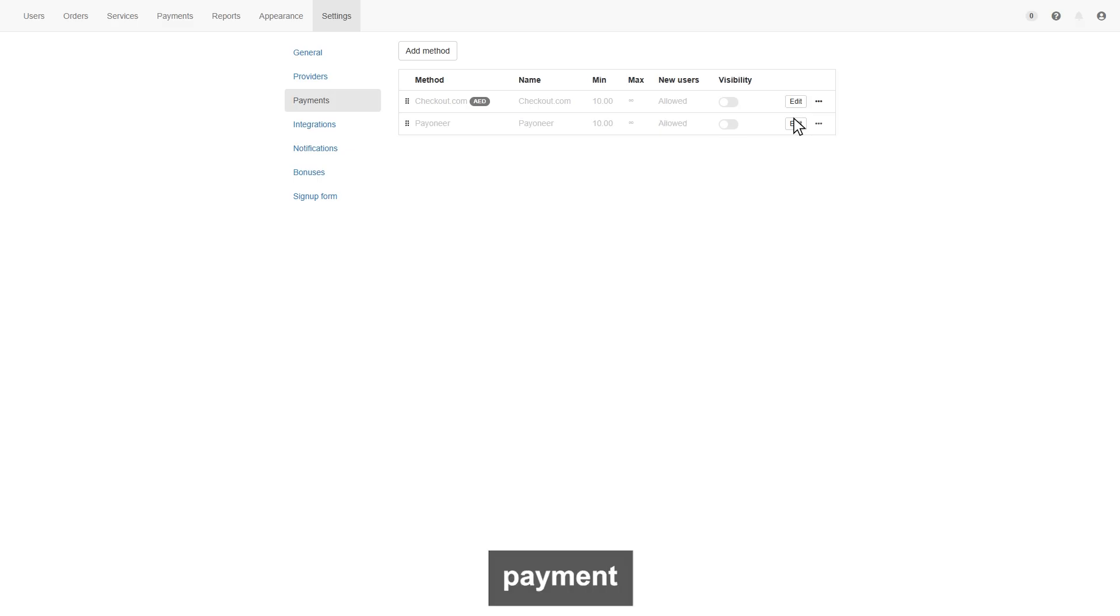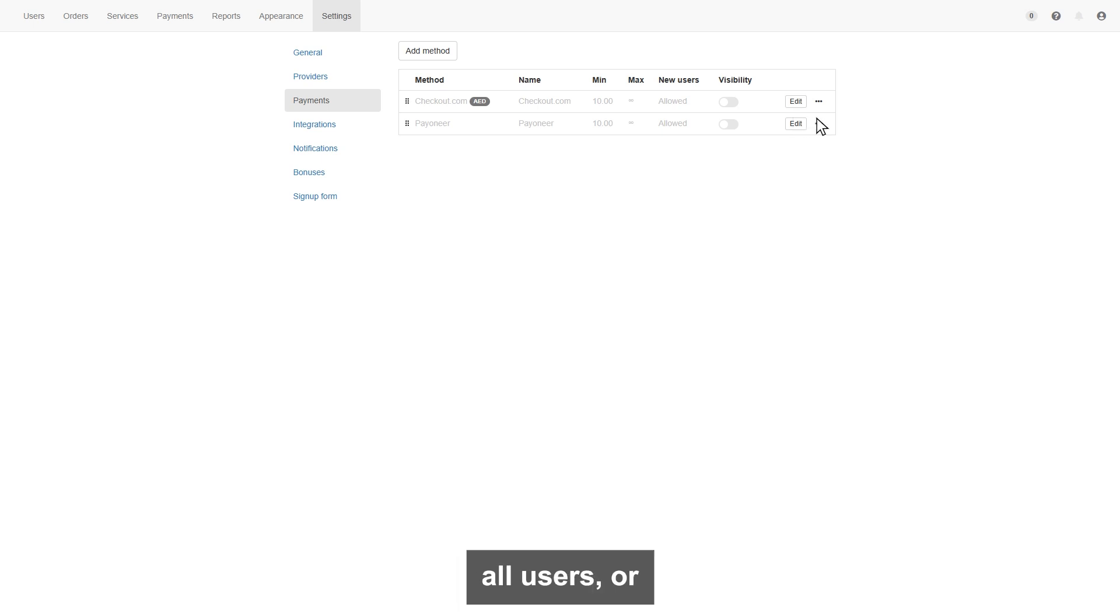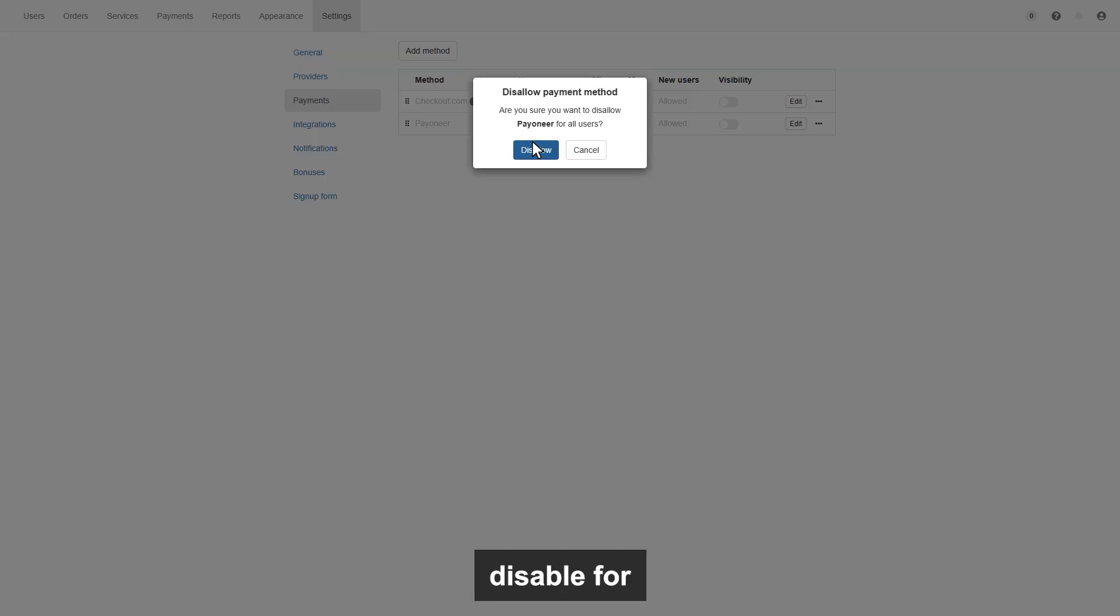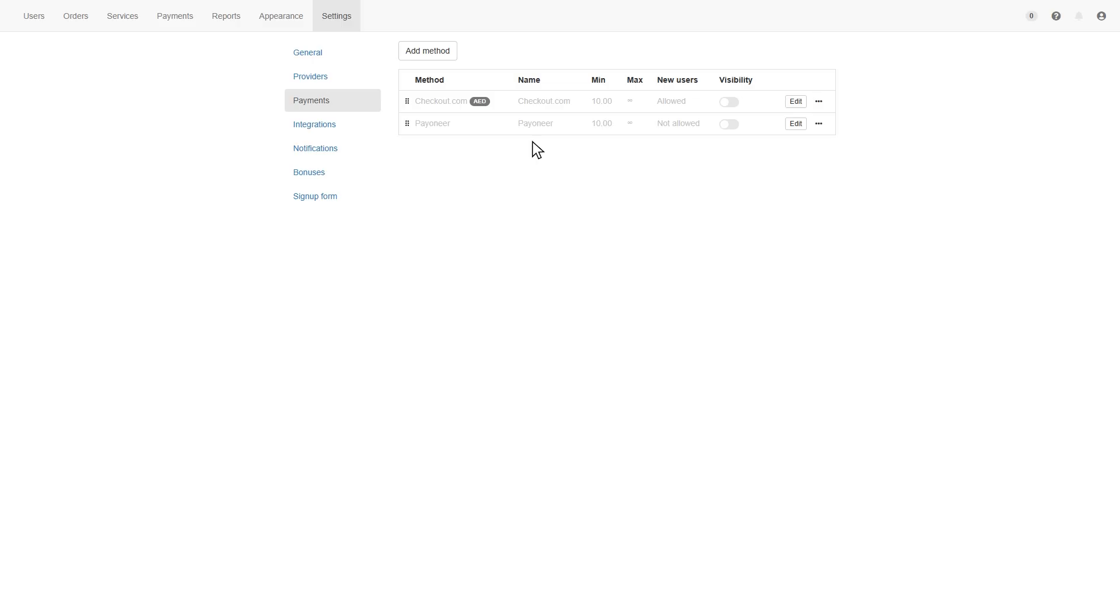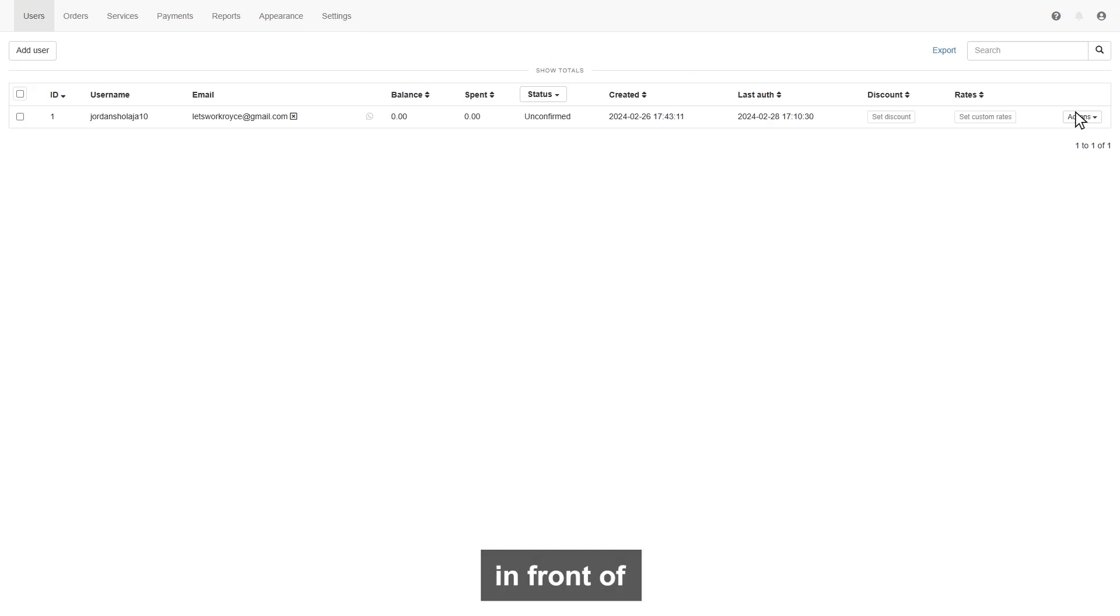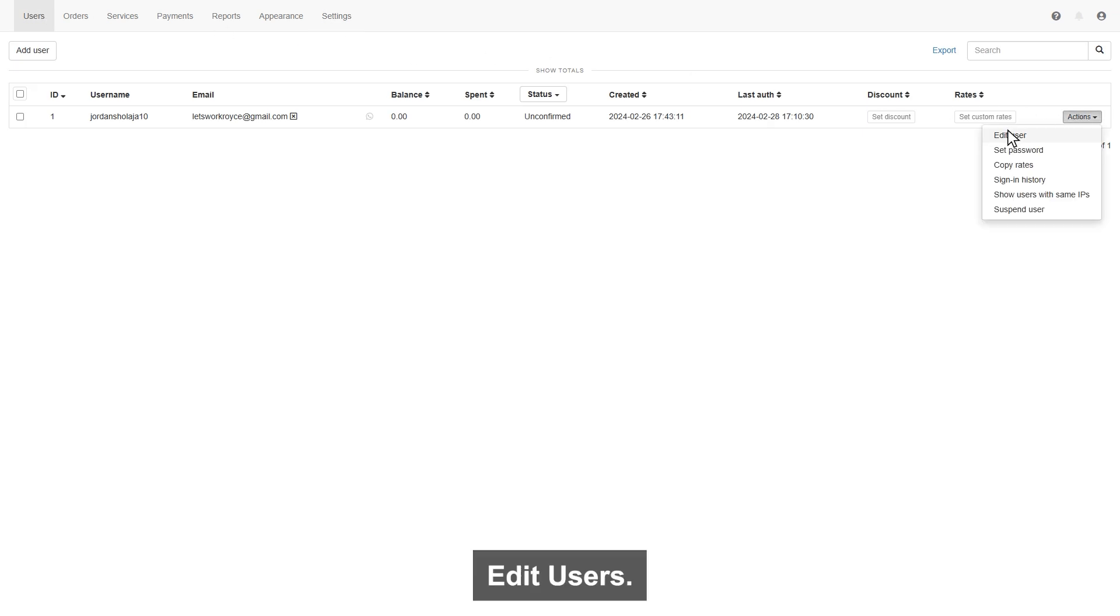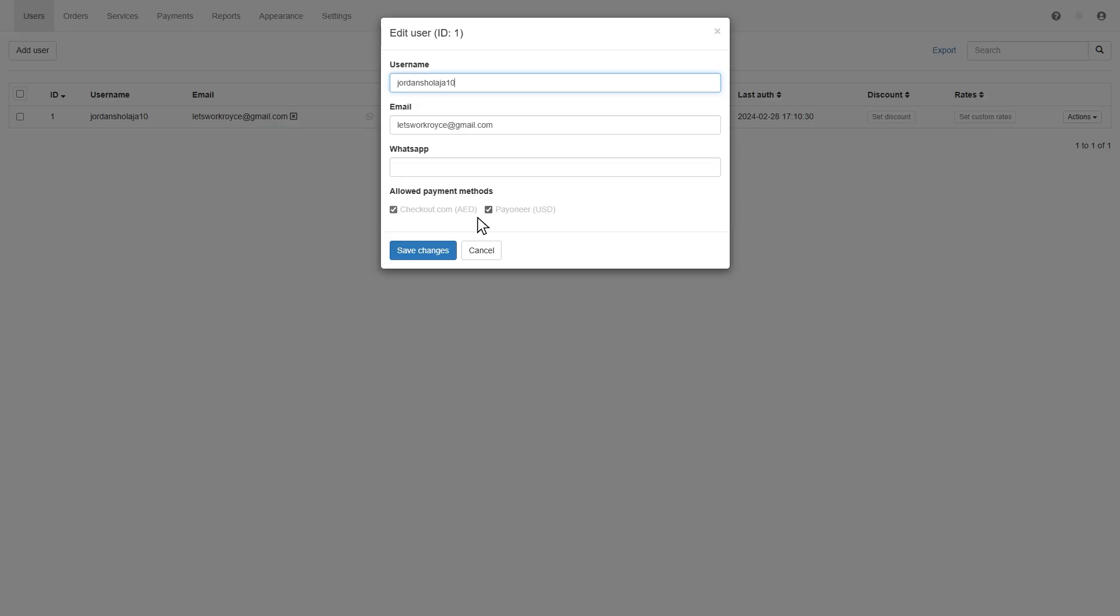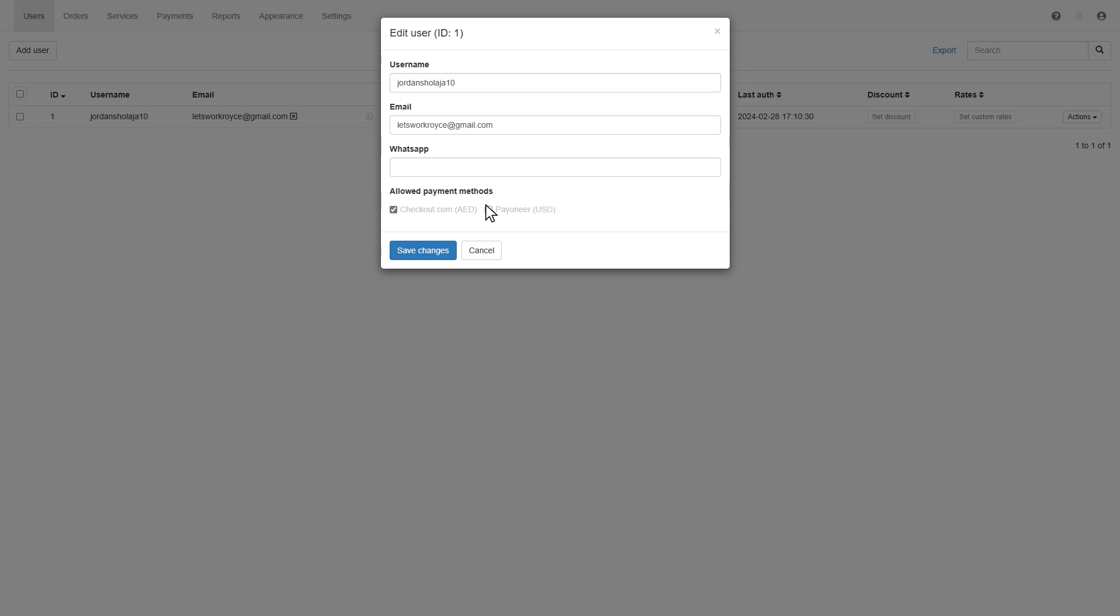Here we have 100 payment methods. You can set multiple payment methods. Also can allow for all users, or can disallow. If you want for specific users, then disable for all users. Go to the user page. Here click on the action in front of users. Click edit users. Here you will see the payment methods. You can allow a specific payment for specific users.